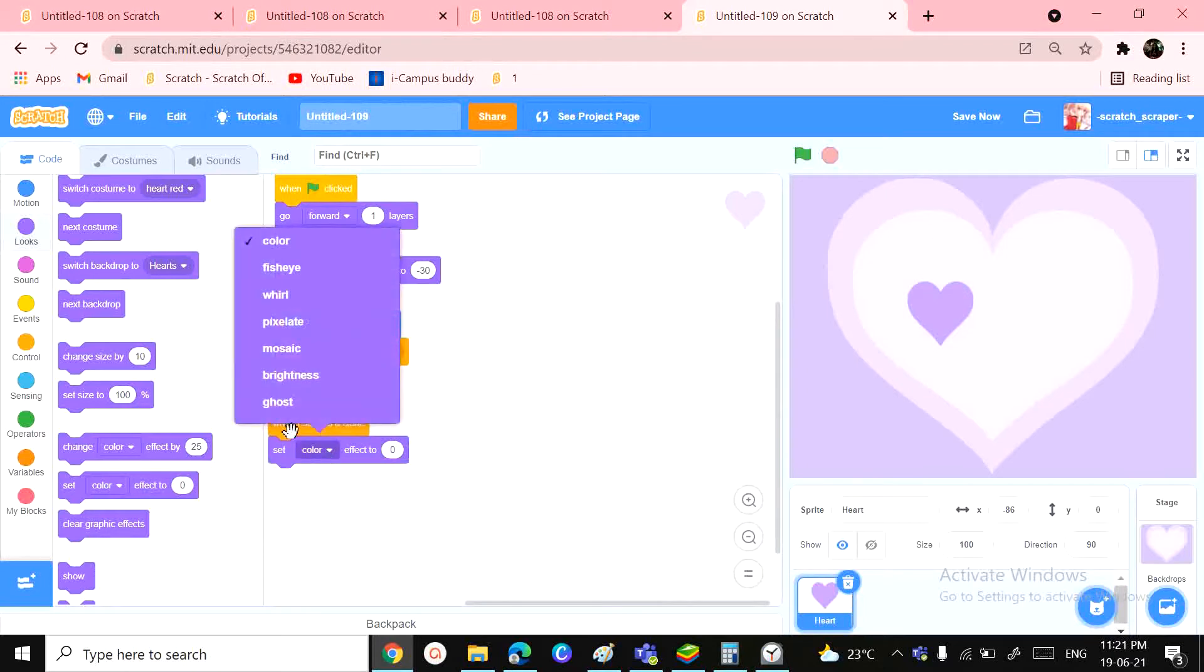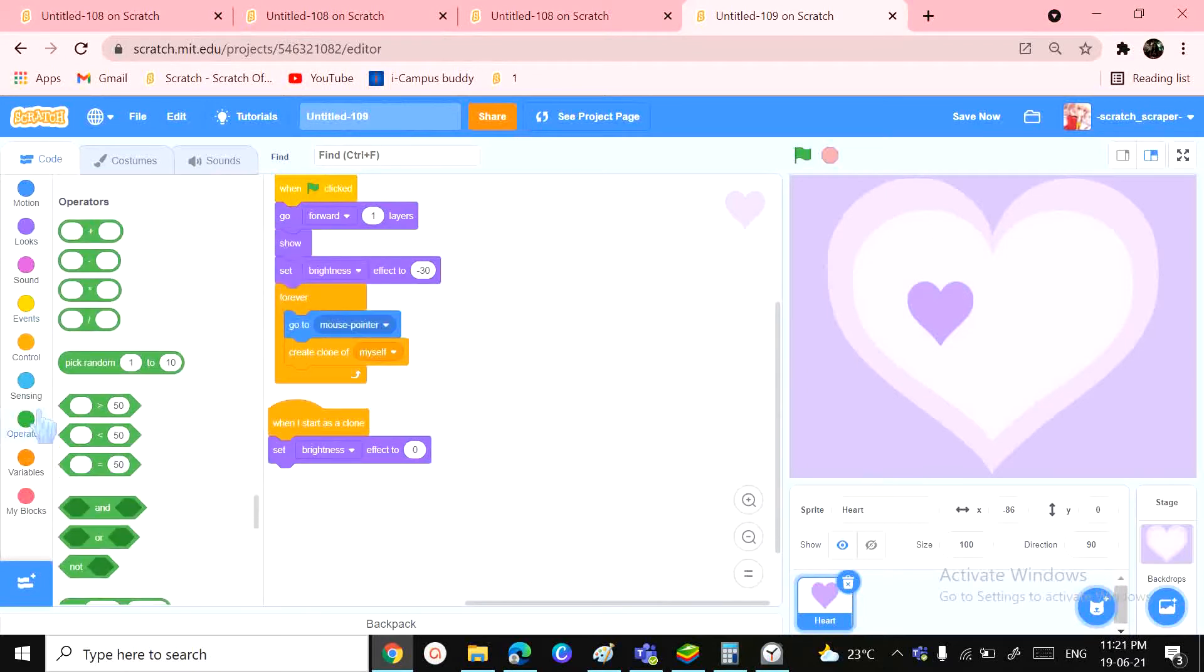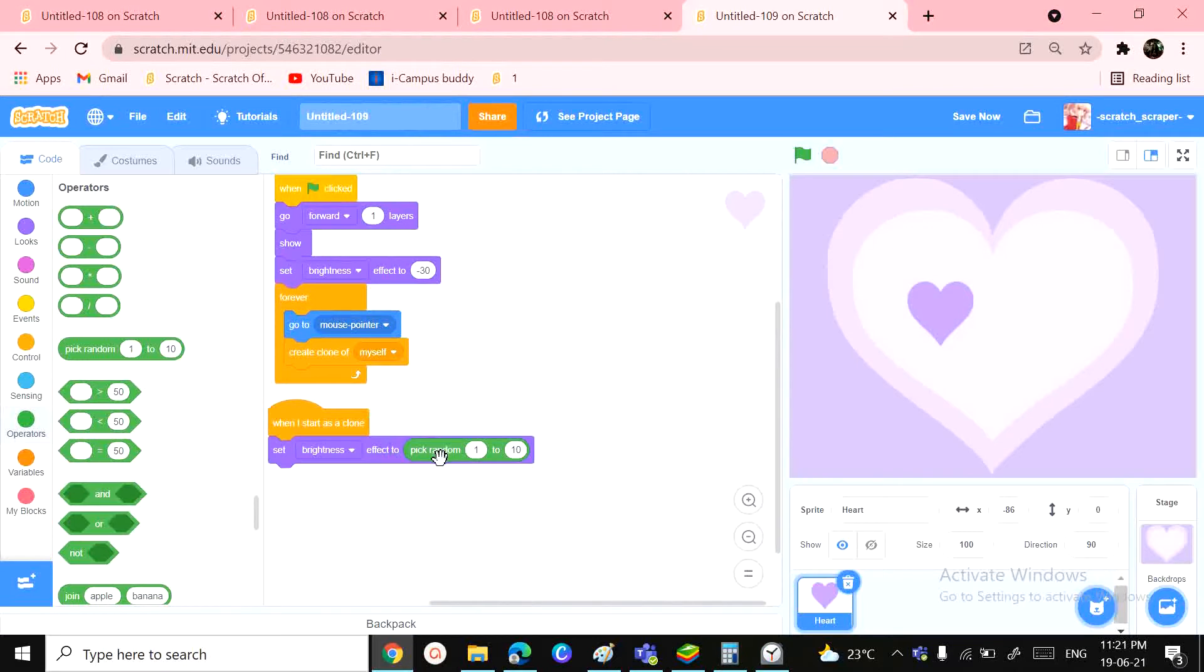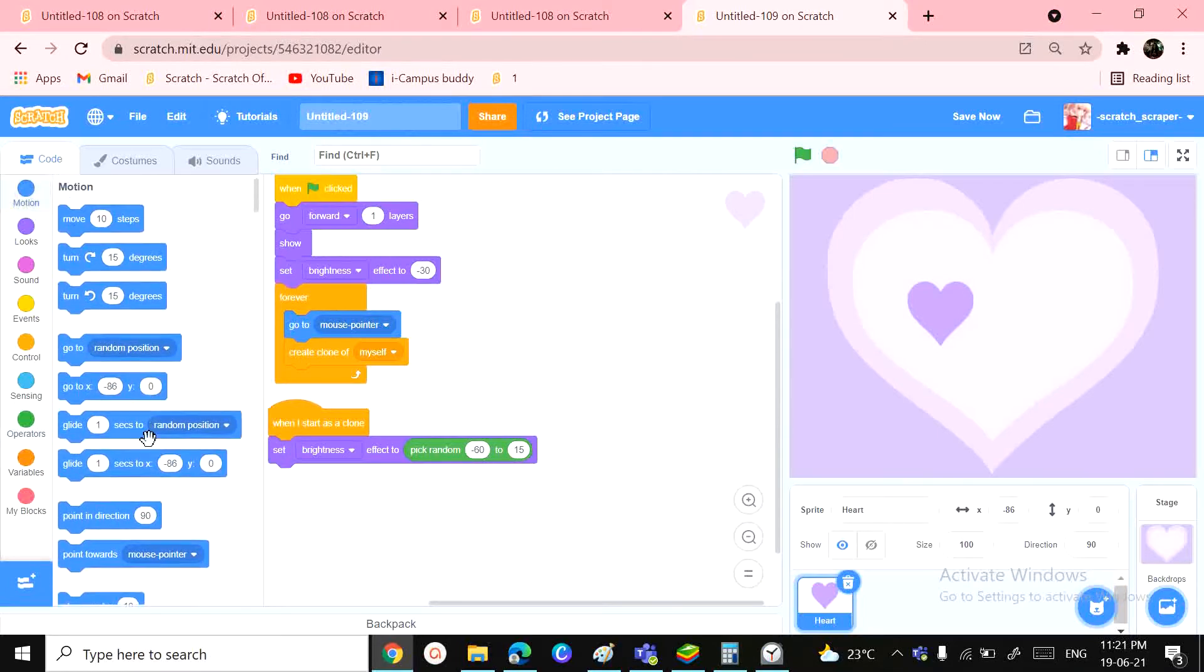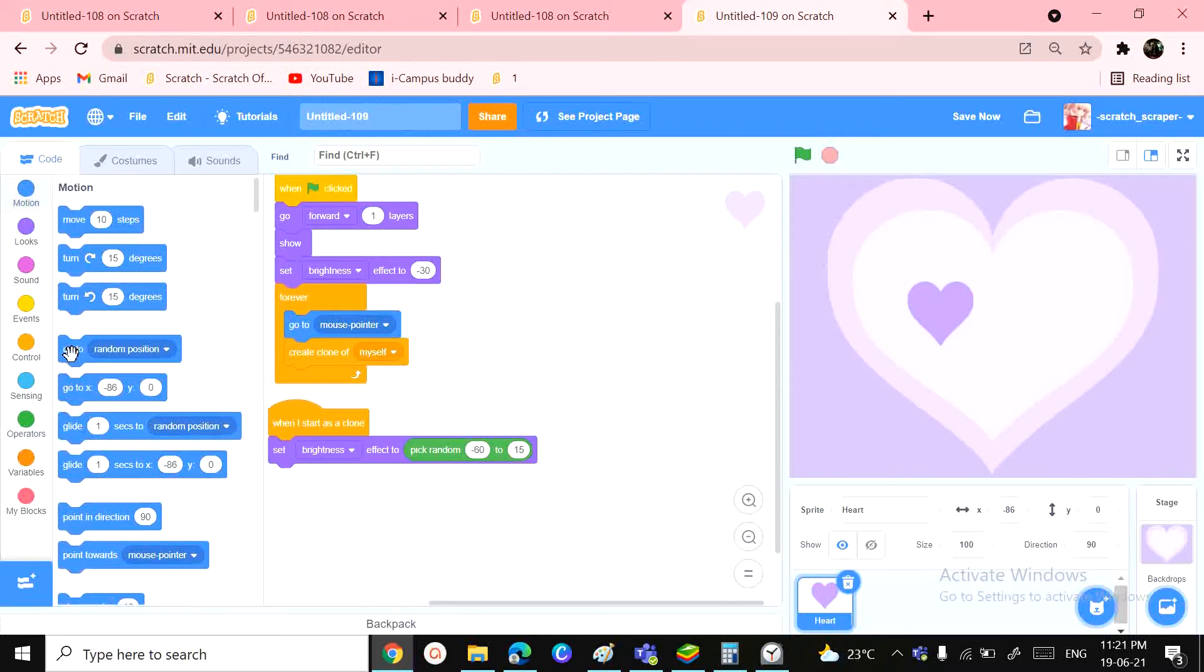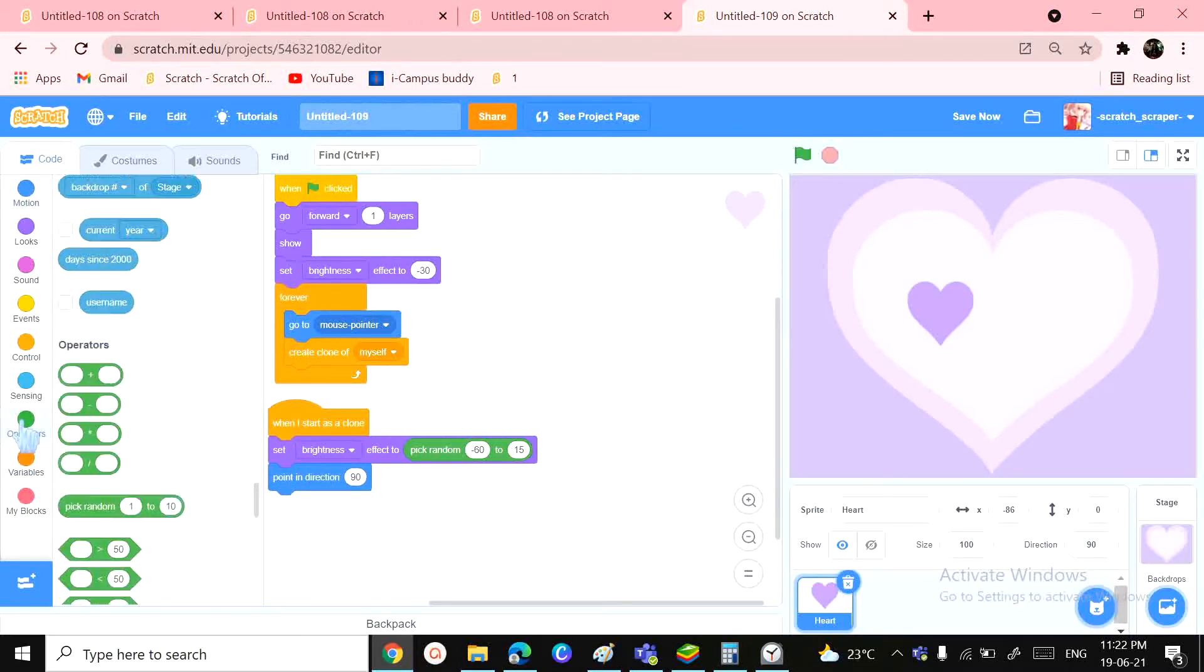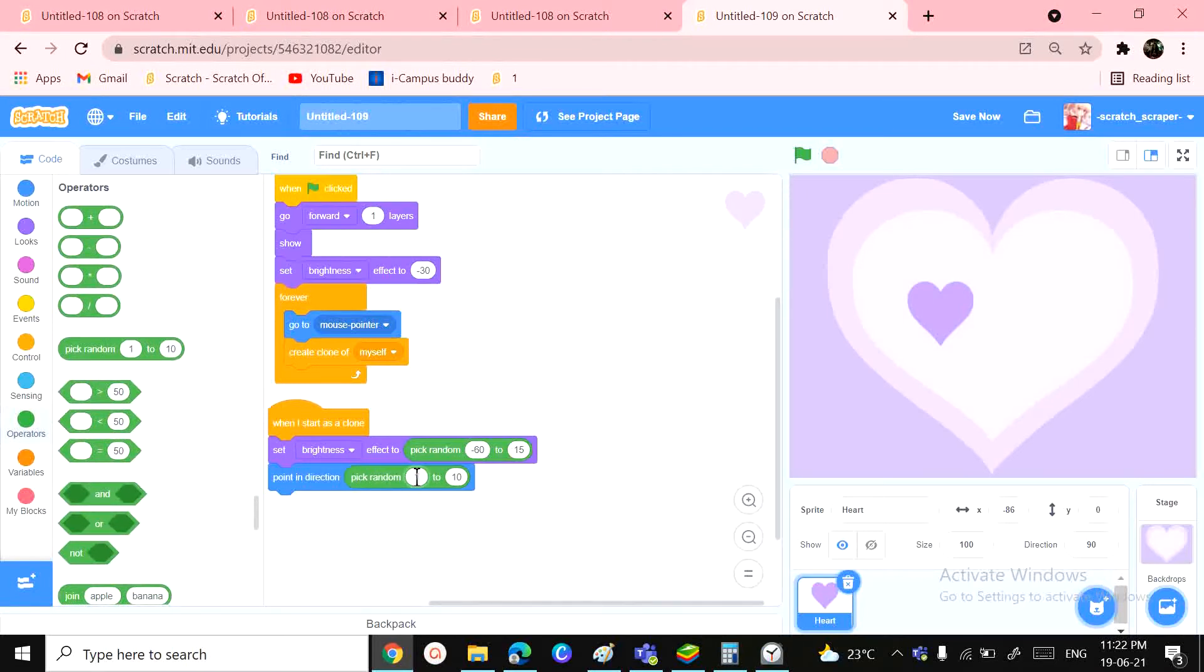you're gonna need a motion block, which will be 'point in direction'. Pick random - let's say, yeah, 290 will do - 290 to something like 70. Yeah, it's perfect. And then you will also need a 'repeat 15 times' block.